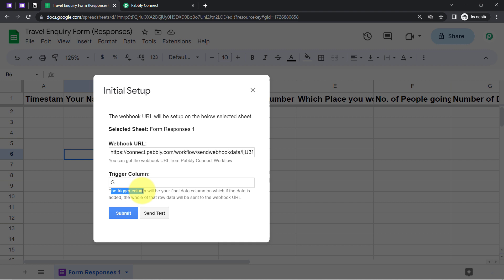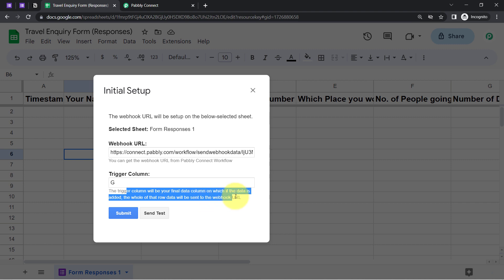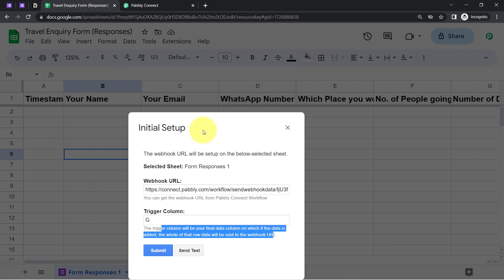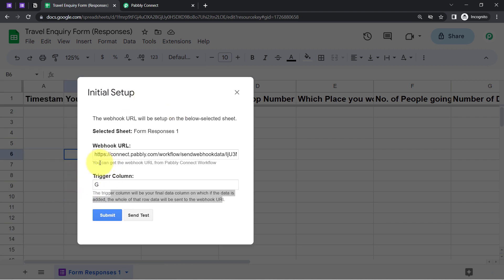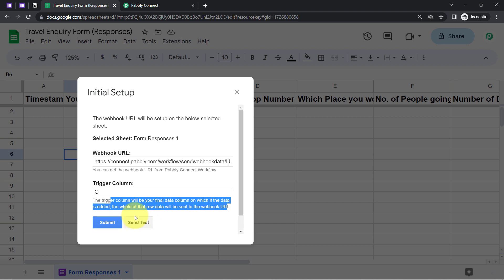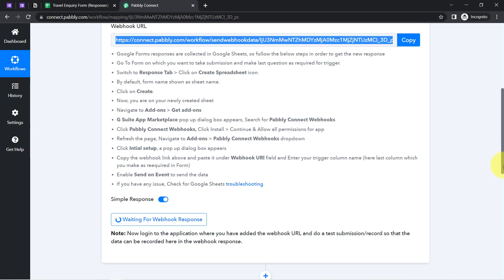Read the instructions as well — the trigger column will be your final data column. When data is added to that column, the whole row's data will be sent to the Webhook URL. We are specifying that on the filling of column G, this automation should send the data. Now let me click on the 'Send Test' button, but if I click it now a blank response will be received because there is no data yet.